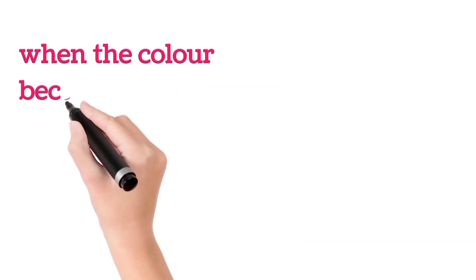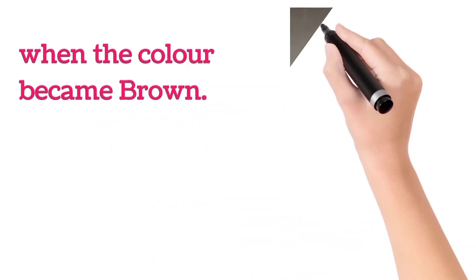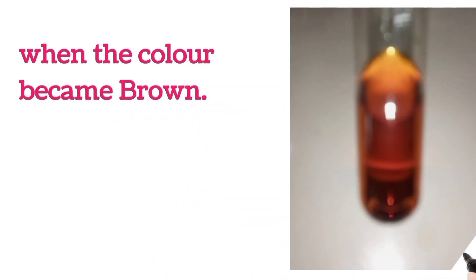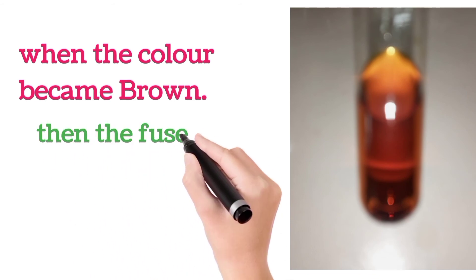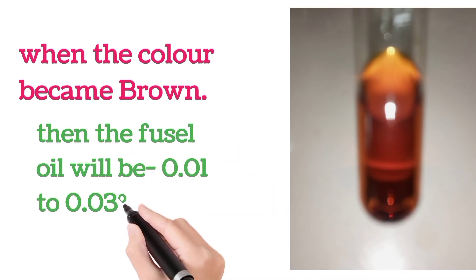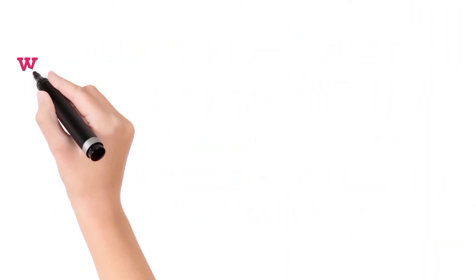When the color became brown, then the Fusel Oil will be 0.01 to 0.03%.